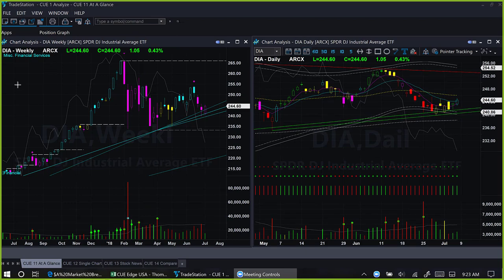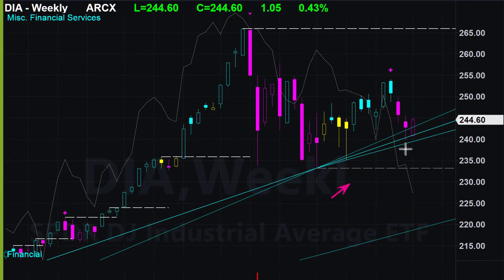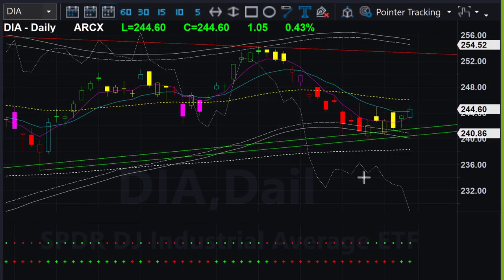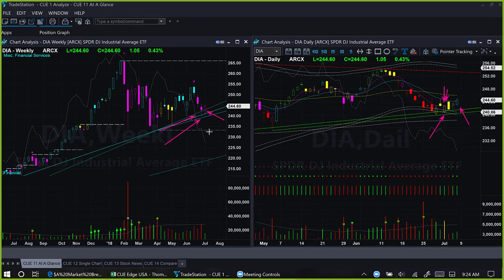Dow Jones Industrial Average ETF DIA using the 'at a glance' template: last week DIA closed with a long lower tail and was near multiple support lines in the weekly chart. This week it again had a gap-down open and closed higher, but that was not as strong a bullish day as we saw in SPY and QQQ. The relative performance line is showing in both daily and weekly charts that DIA continues to be the underperformer among the three ETFs.